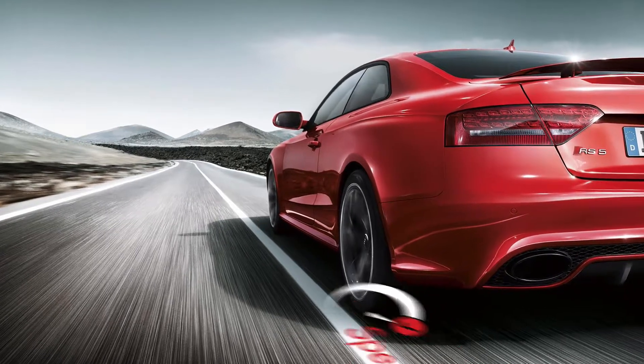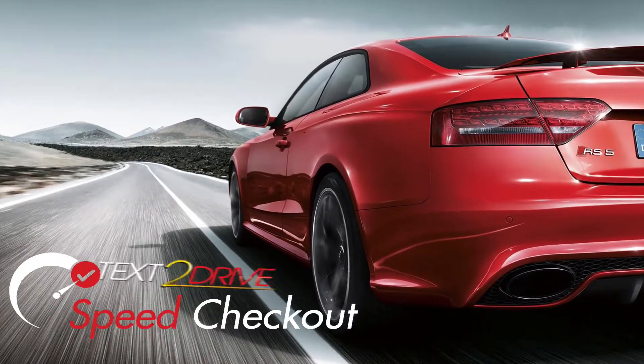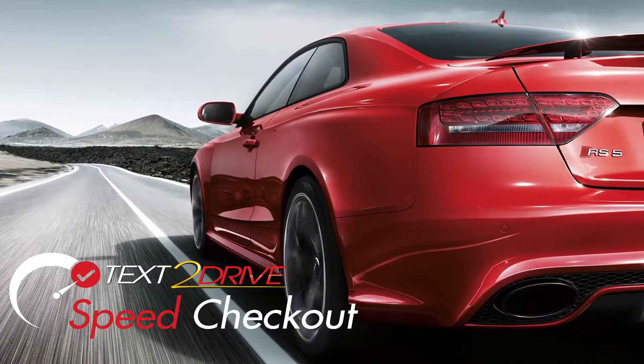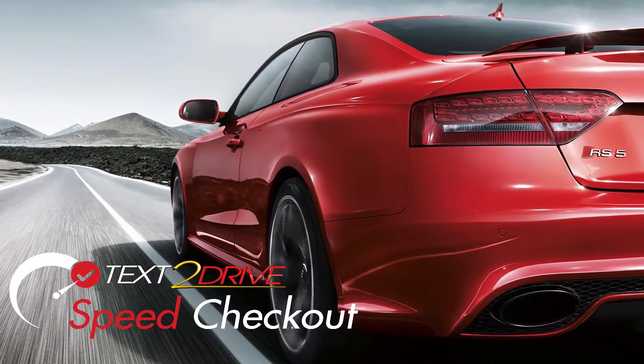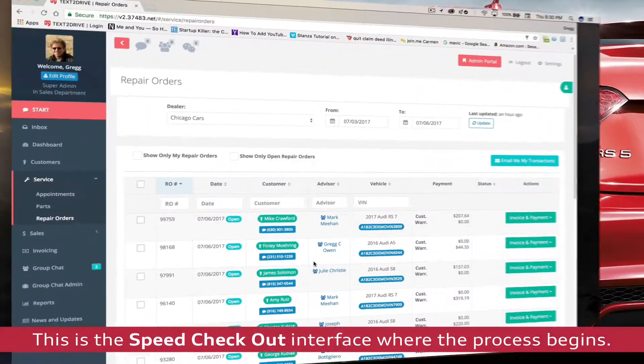Want to make your customers really happy? Then start using TexaDrive's Speed Checkout Online Bill Payment and In-Store Cashiering feature.